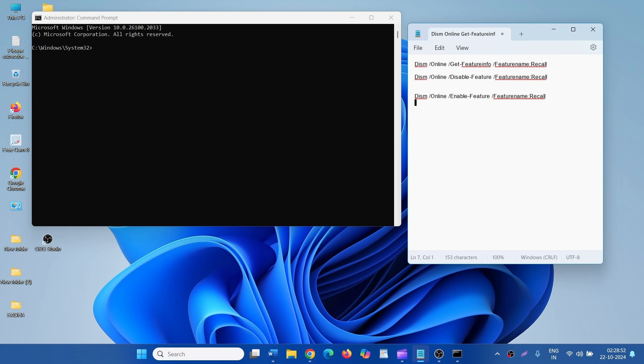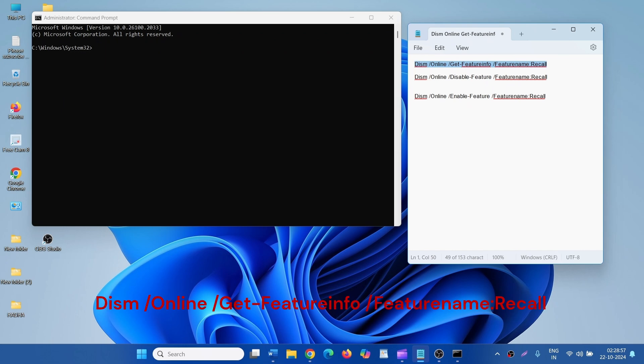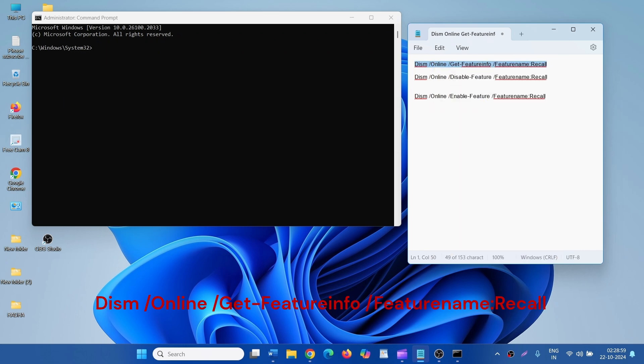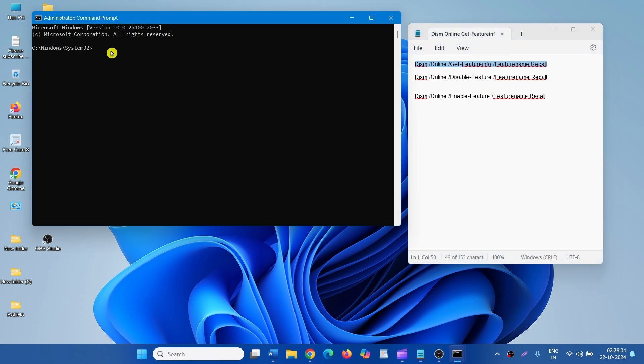To check if Recall is enabled in your computer, copy this command from the description, paste into the command prompt, and press Enter.